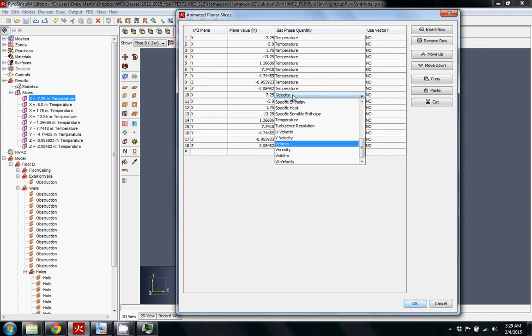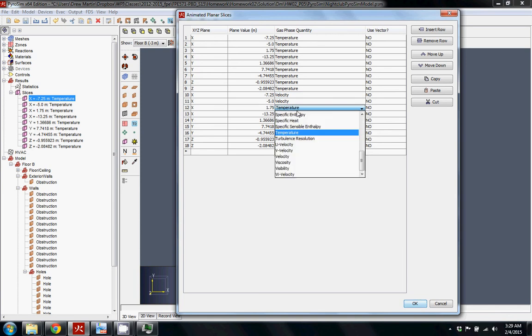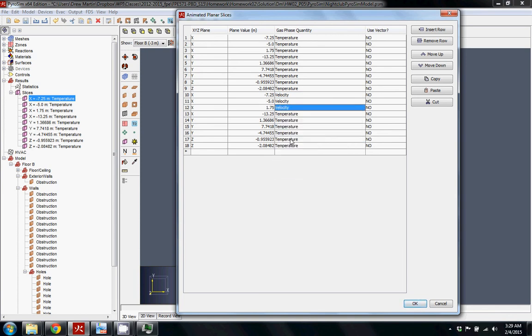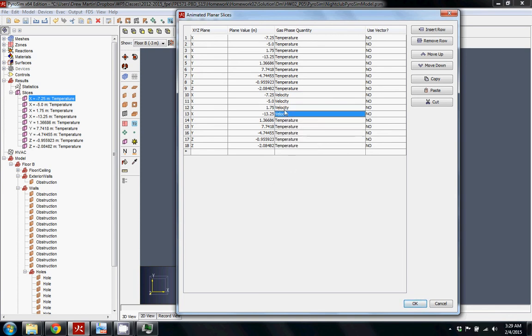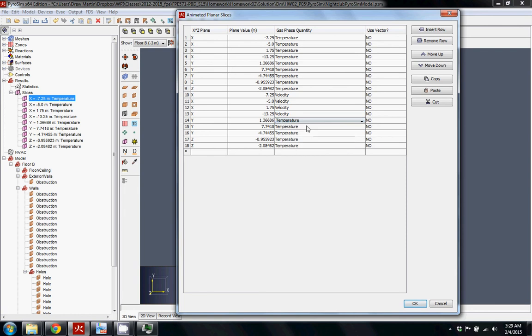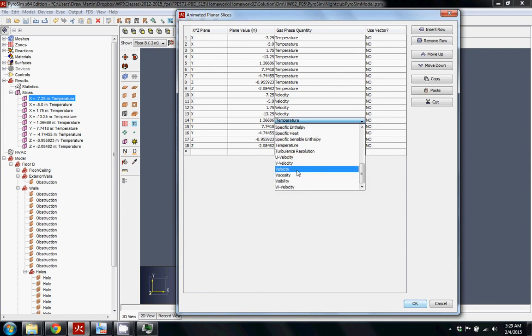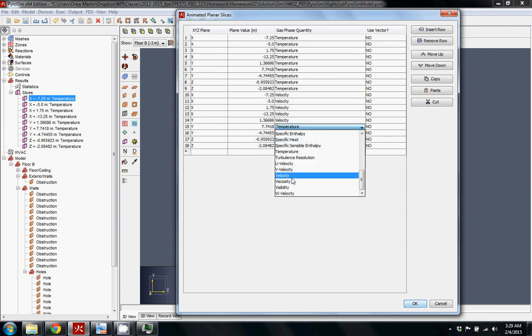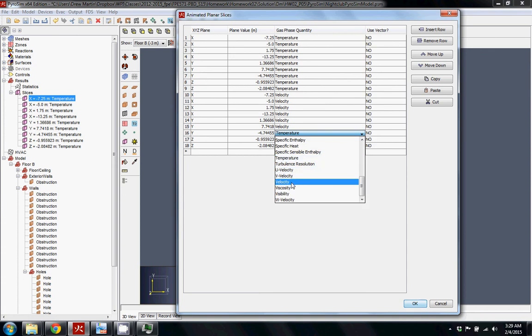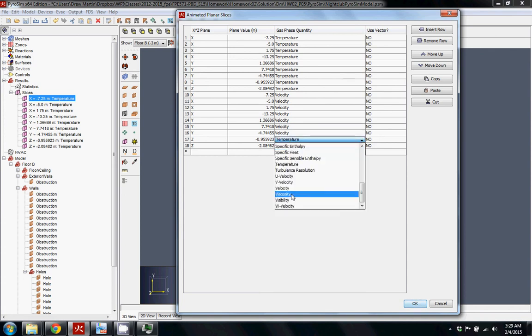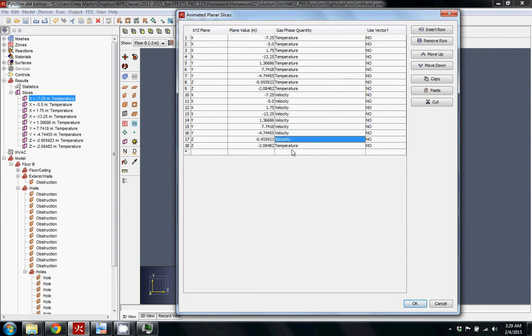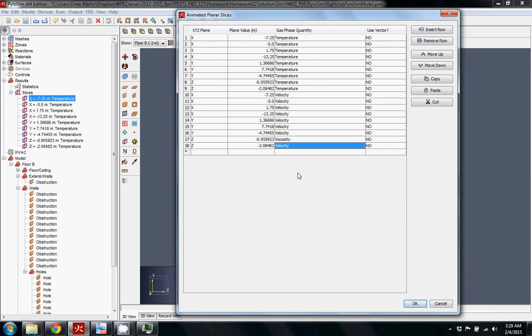you can select velocity for all of these different items and now you have another set of data points that you're collecting, and it'll give you a better idea of what's going on in the space. And for the velocity specifically, if you're just